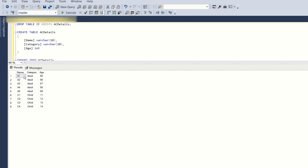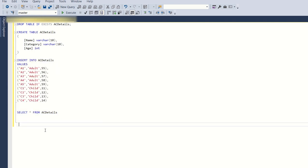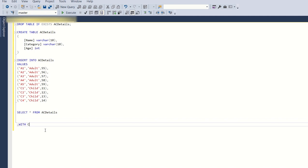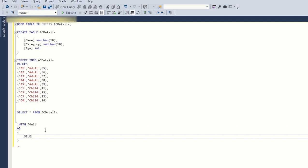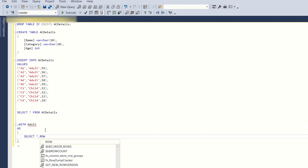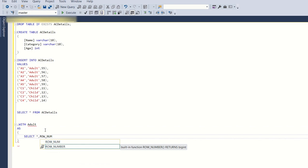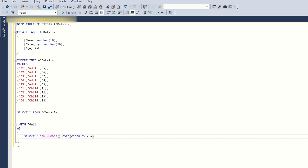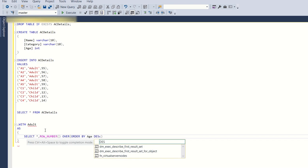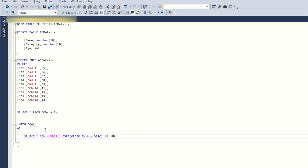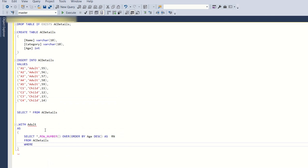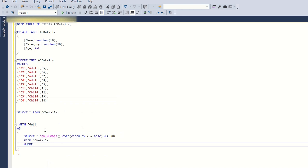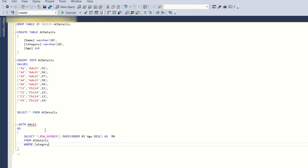Now let's see how we can create this. For this, let's create a CTE called adult as select star comma row number. I'll create a row number for each row over order by age descending as RN from AC Details where category is equal to adult.